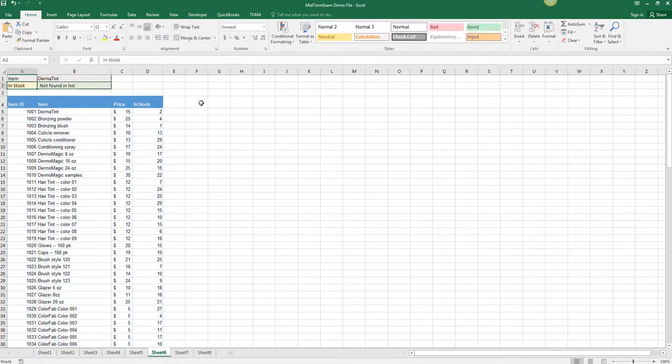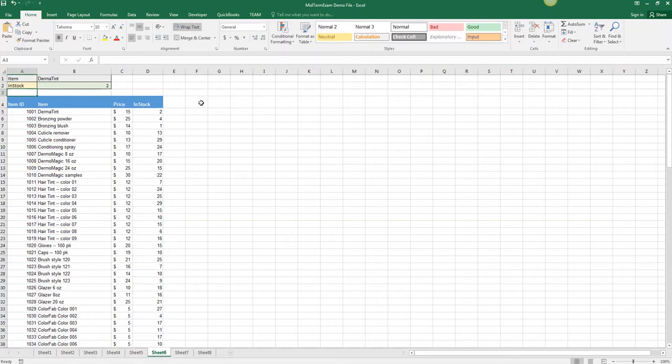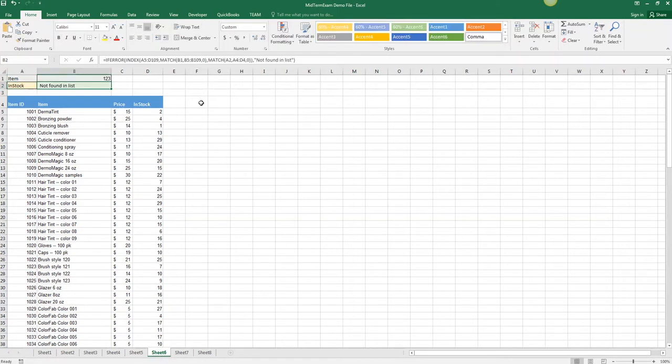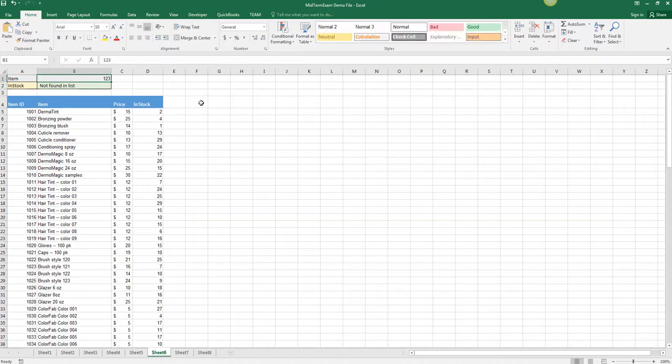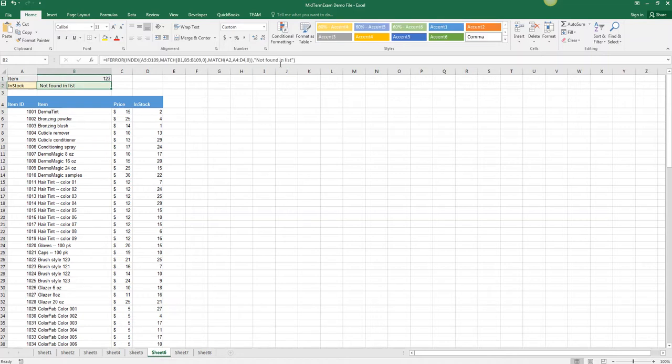Now it shows that in stock is not found, and if we fix that we don't get the error. But if anybody types anything that's not found in the list we'll get that not found in list error instead of that pound N/A, so the error is a little more helpful to the user.